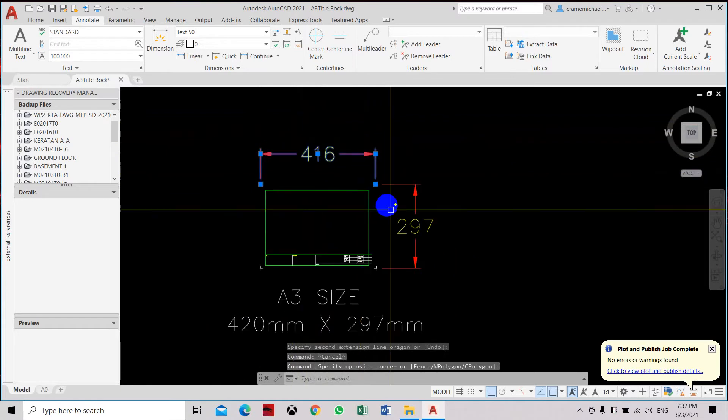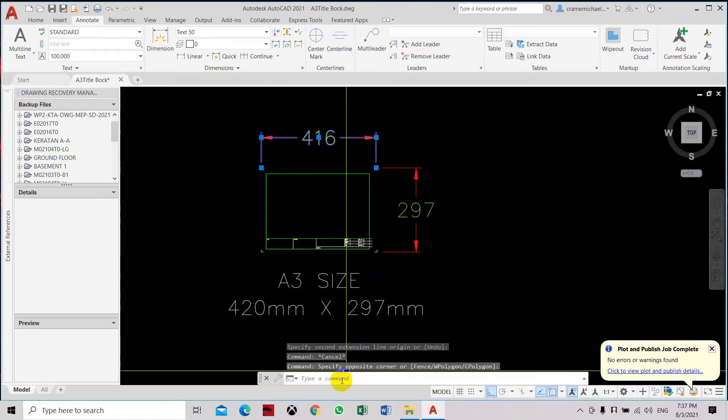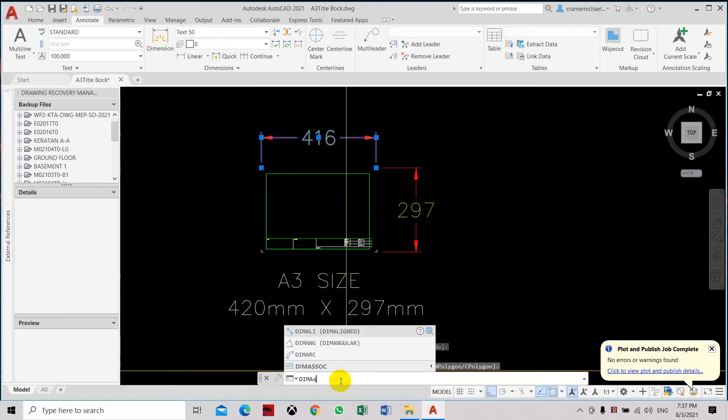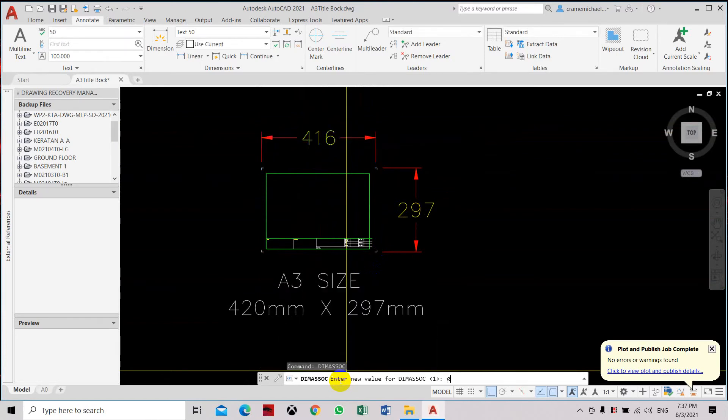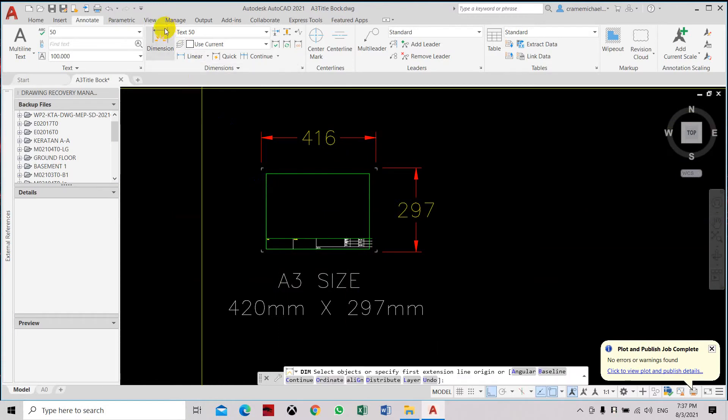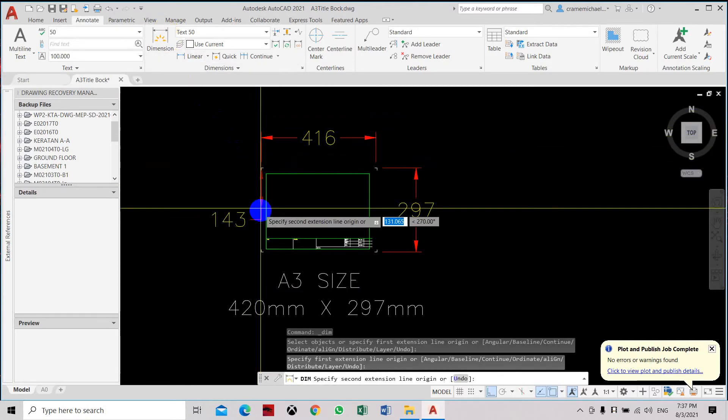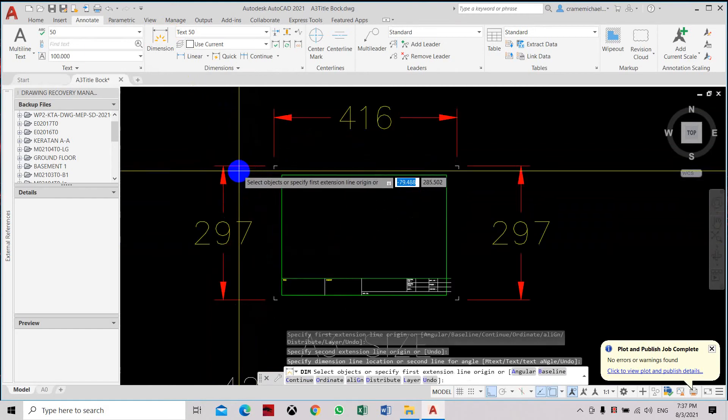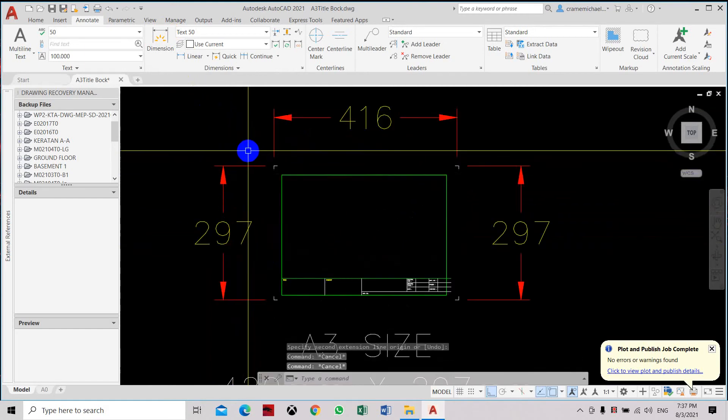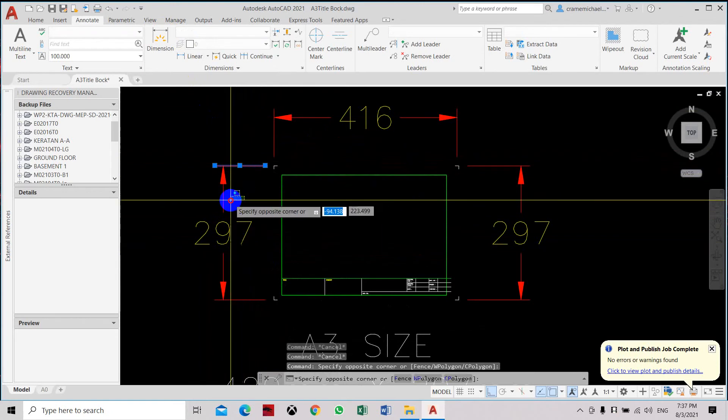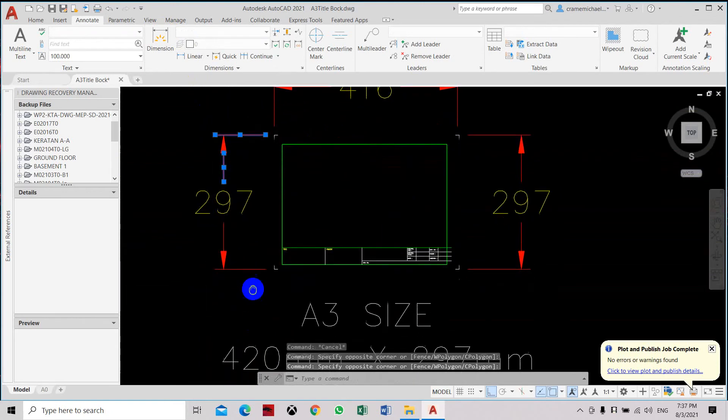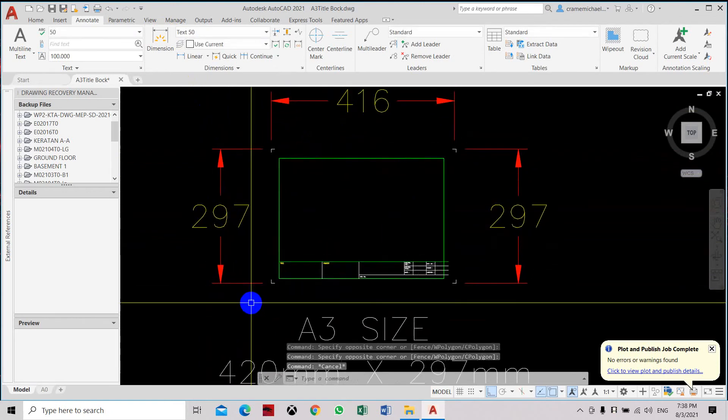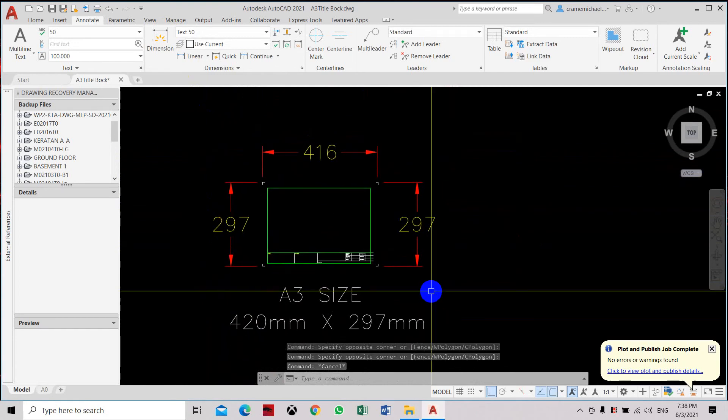Let's reassign dim asoc to zero. Let's set the dimension vertically so you can see the difference. Click escape. See, now it's still exploded. So the setting for dim asoc is very important. Unfortunately, I don't know what happened or why it was set to zero.